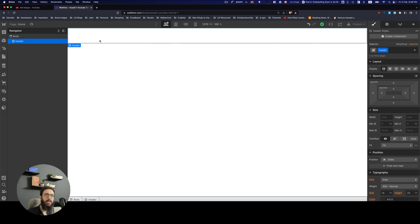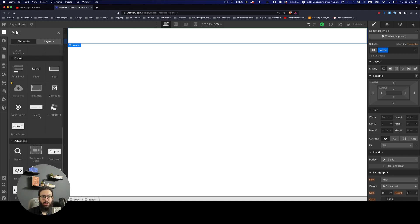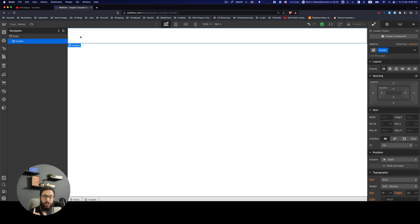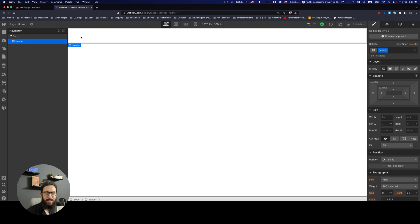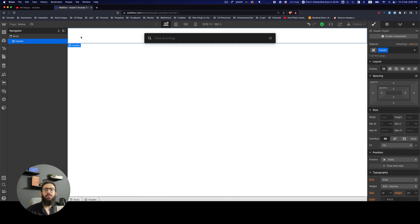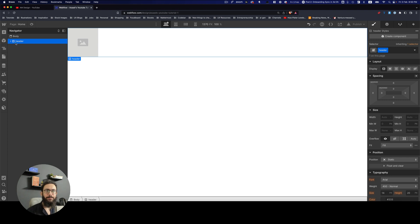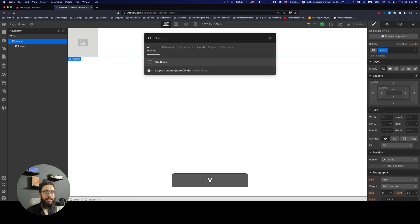In a header you usually have an image. Rather than searching through the panel, a great way to add things is the Command+K shortcut — similar to the channel switcher in Mattermost, Slack, or Discord. Press Command+K, search for 'image', press Enter, and the image is added to the header. You can then press Command+K again and type 'div' to add a div to the right of the image.